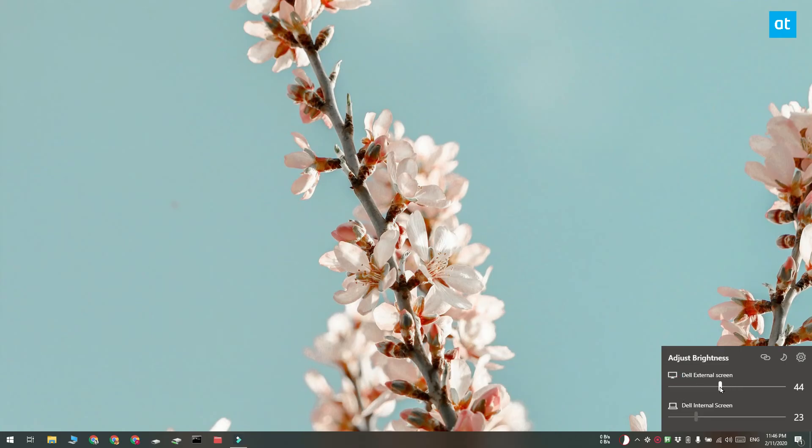This Dell display that you see here is my external monitor, and when I change its values it also changes the brightness for my external monitor.